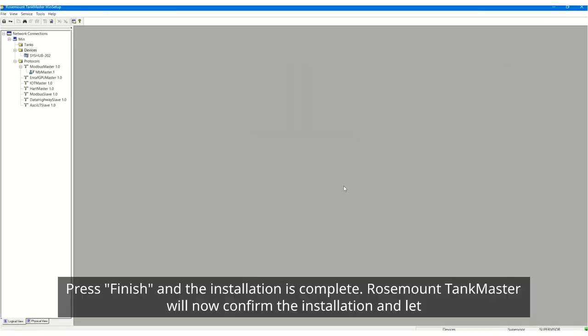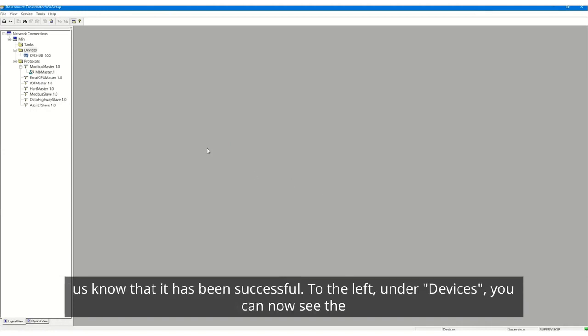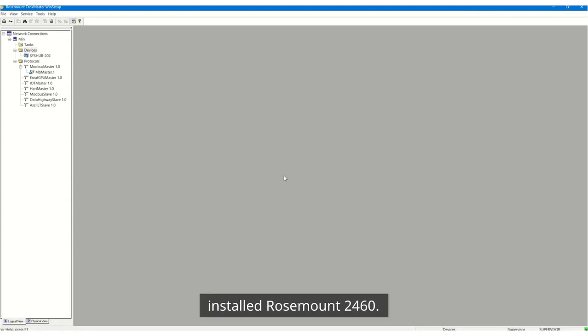Rosemount TankMaster will now confirm the installation and let us know that it has been successful. To the left under Devices, you can now see the installed Rosemount 2460.